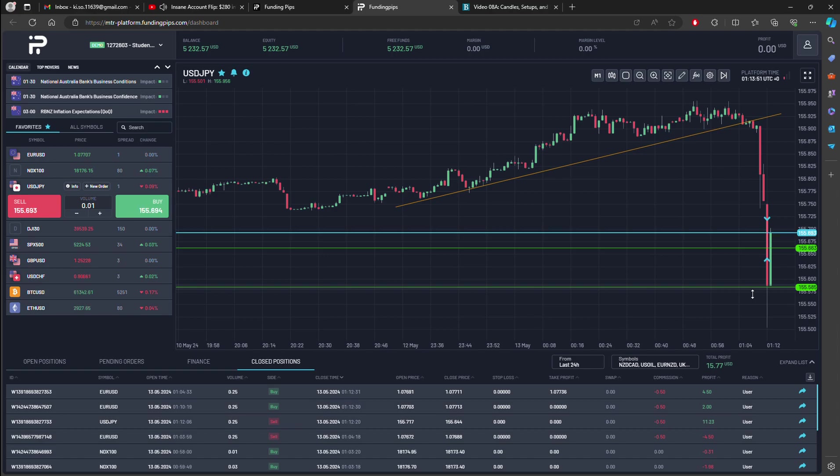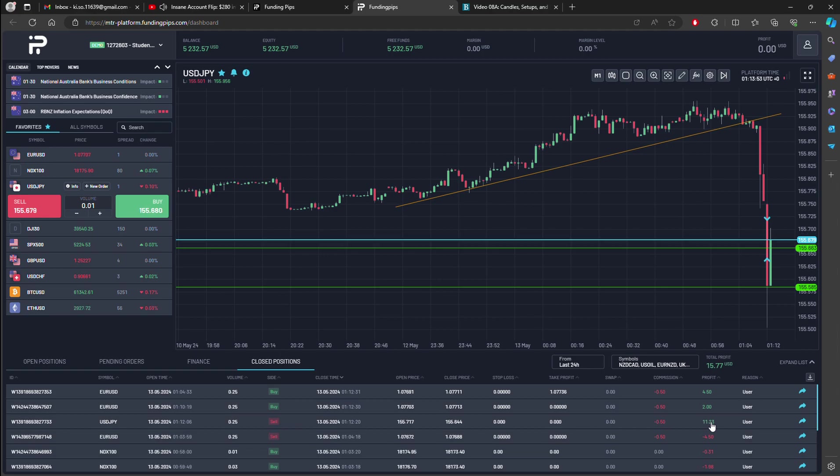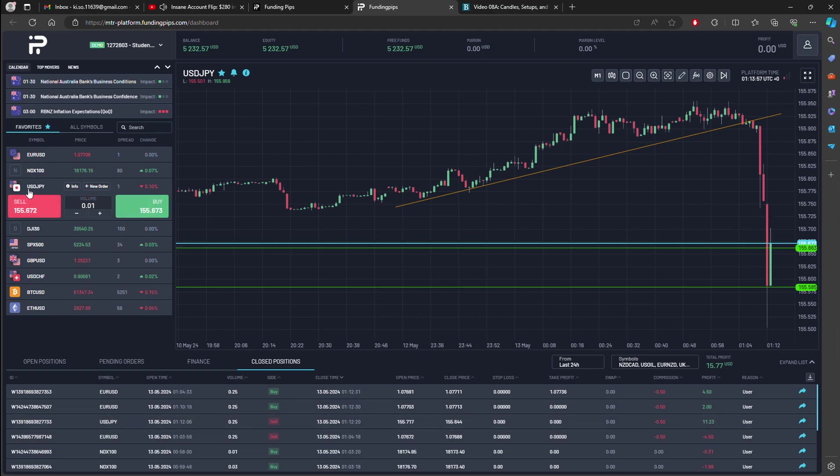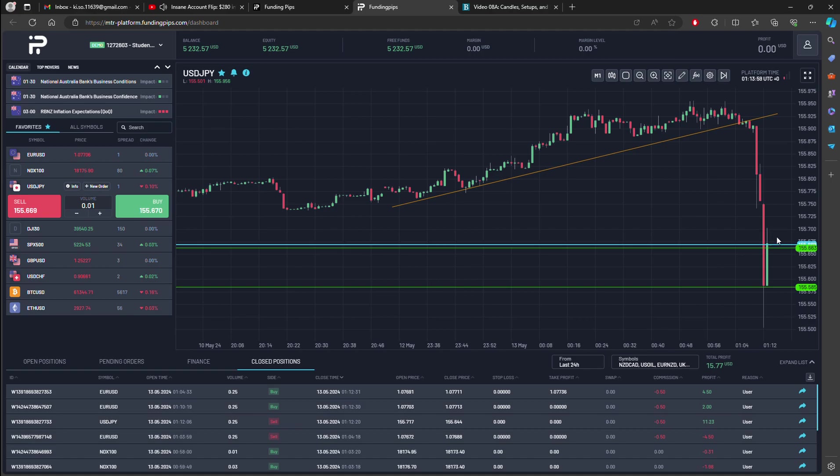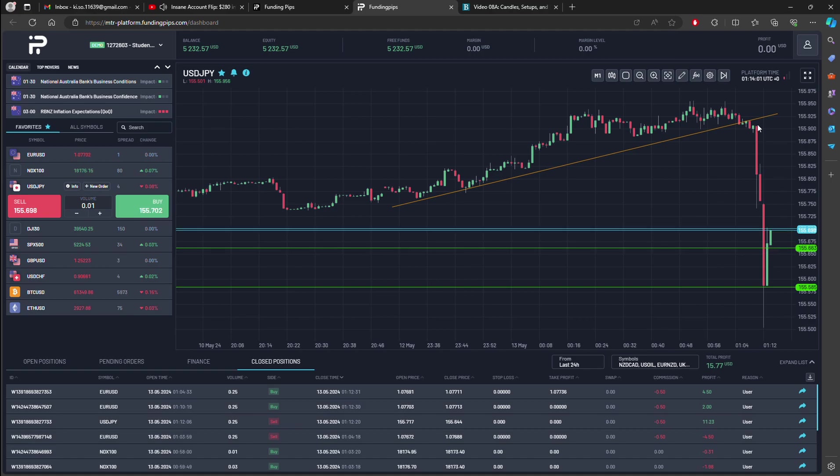So the trade that I'm looking at is the USD JPY. This is one trade that I like. There's a strong movement, and when I see it, I jump into it.